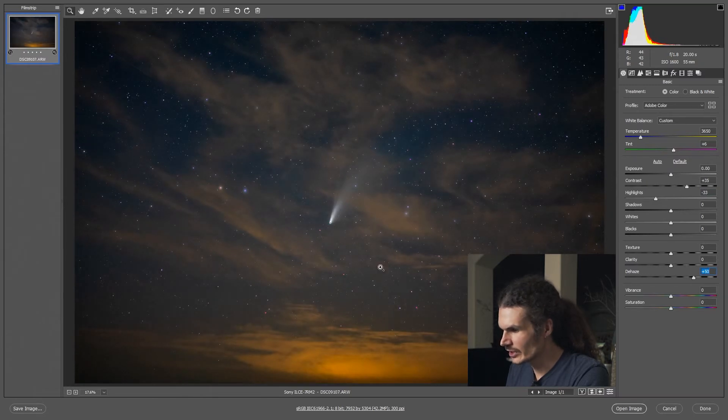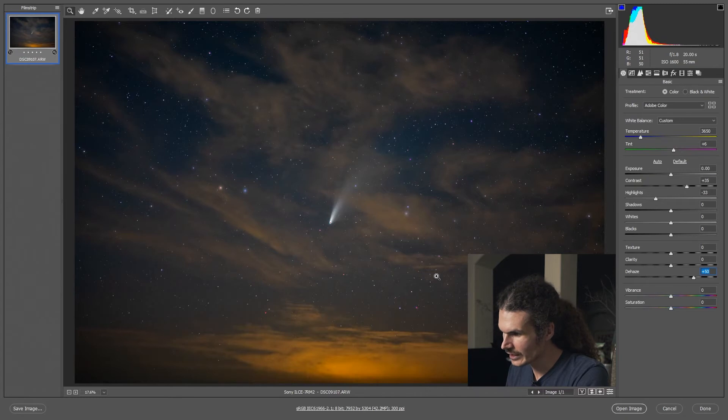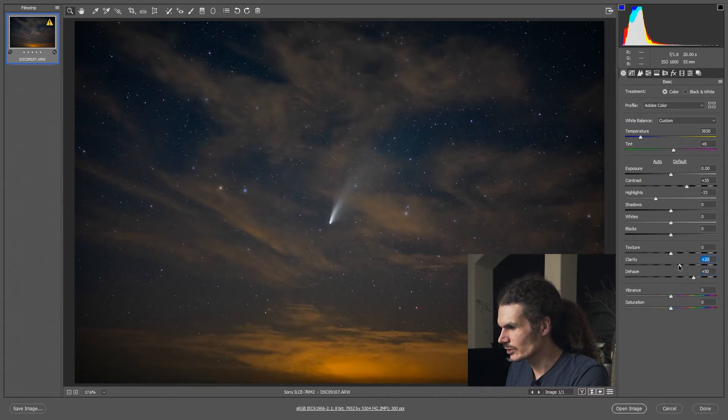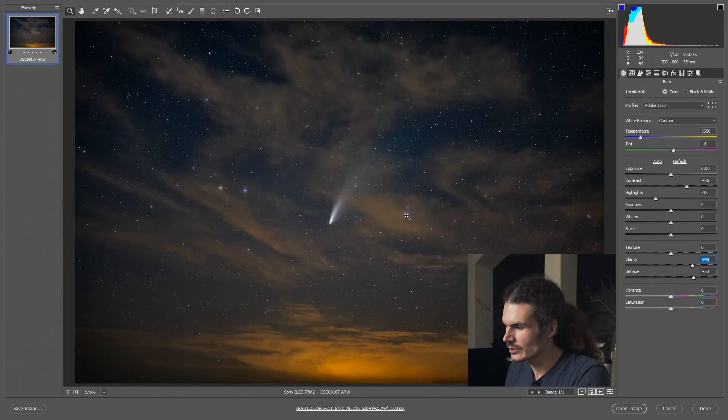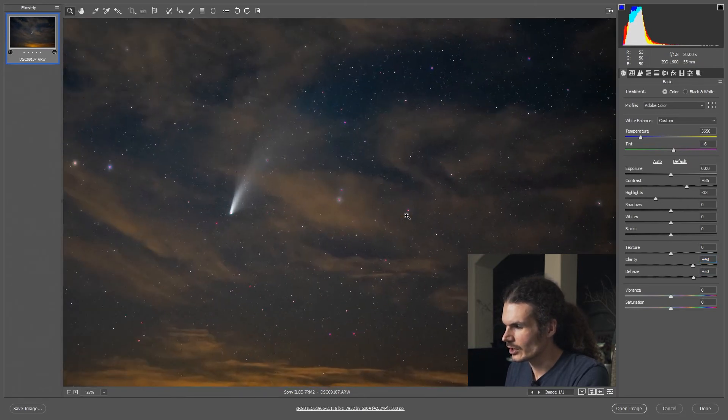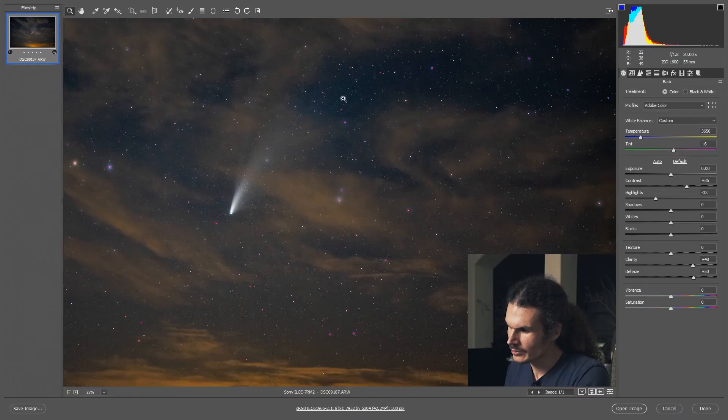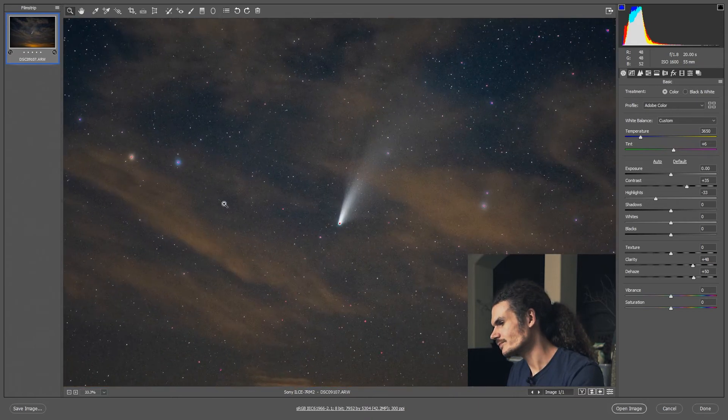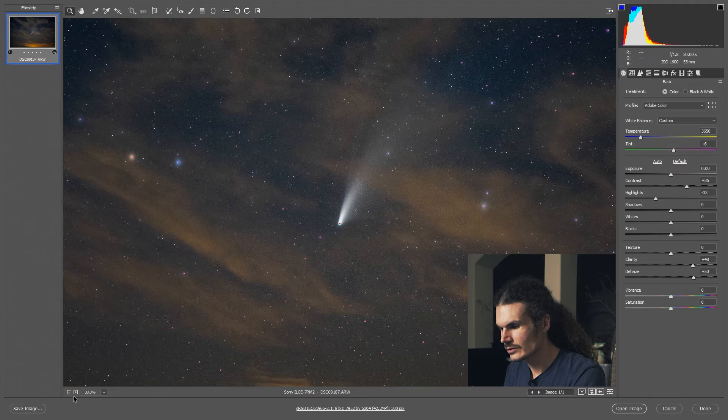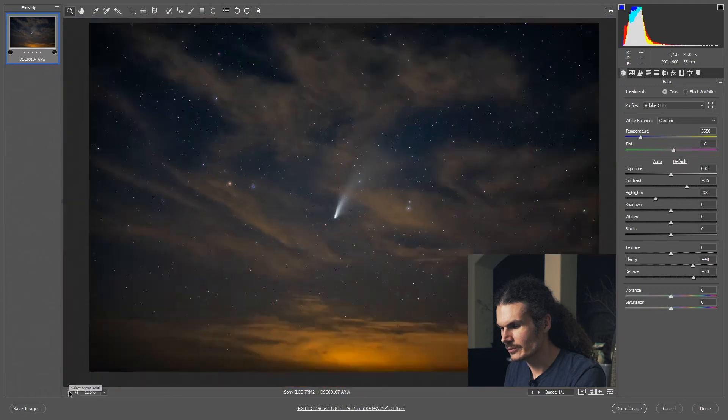So you can see the dehaze brought out the clouds, brought out the stars. We can throw in some clarity, but one problem is that our image is starting to show some of the optical defects. All the little stars have some magenta around them, and our image is looking pretty noisy. There's a lot of grain in it, because I used a high ISO.